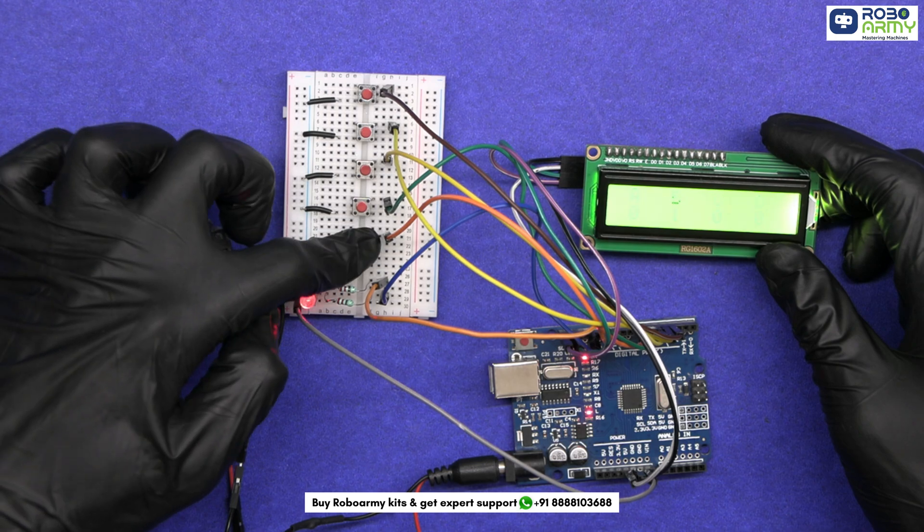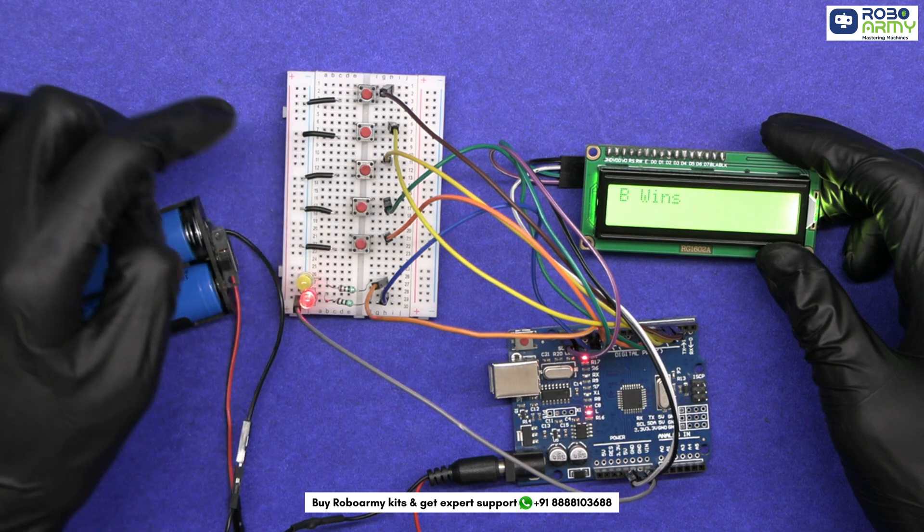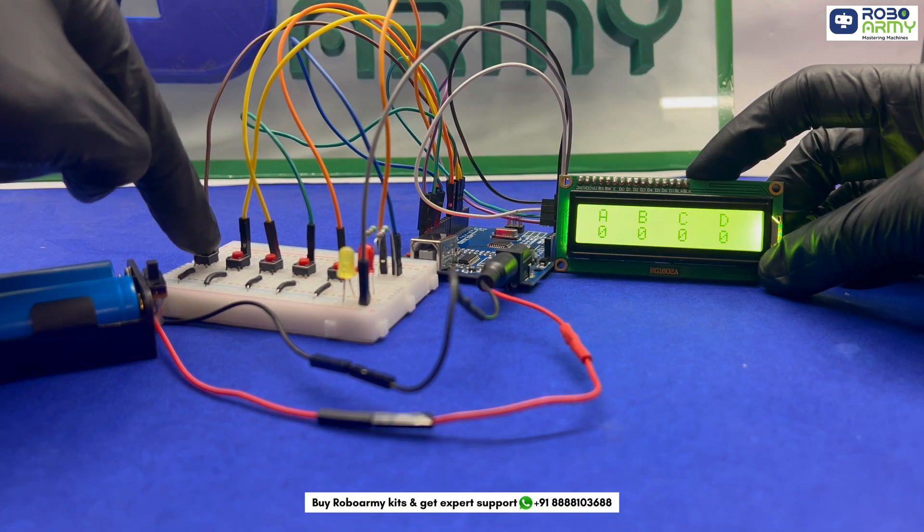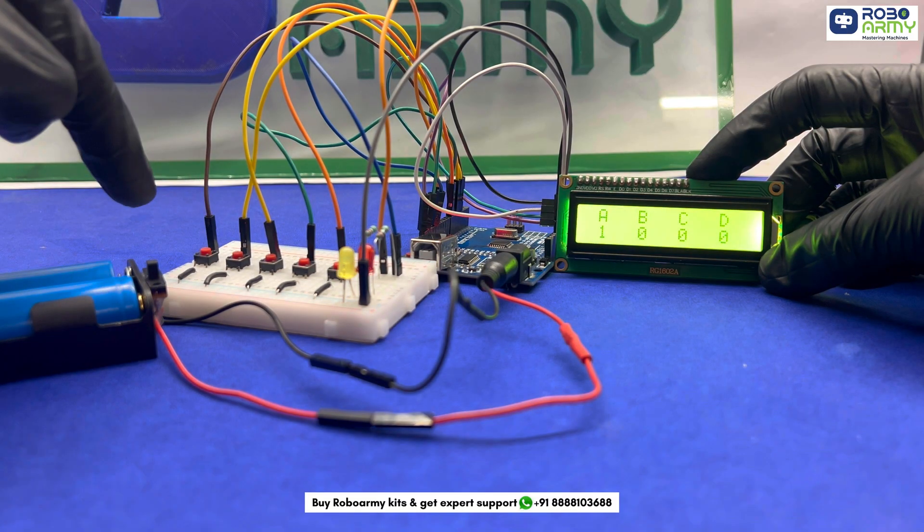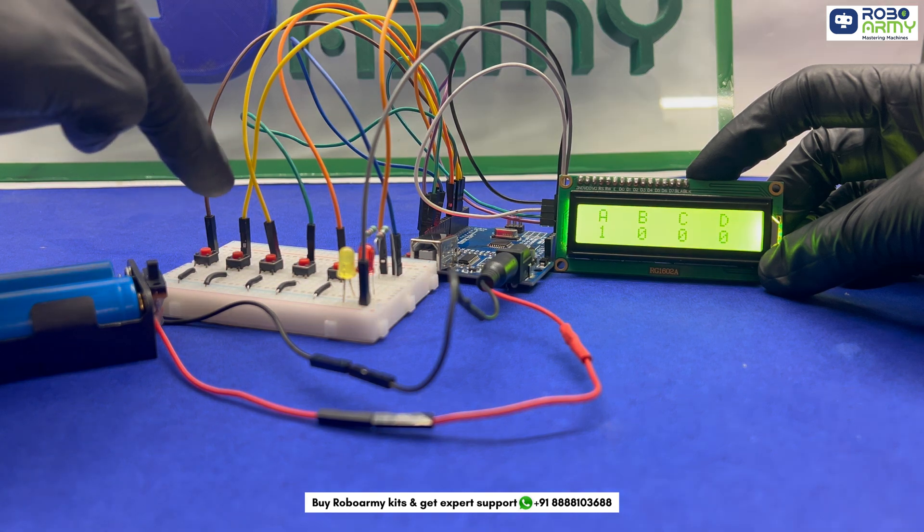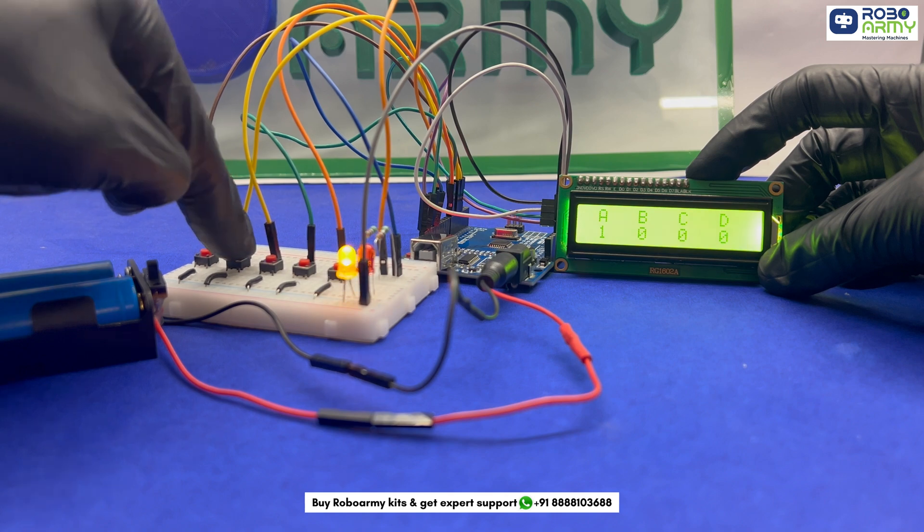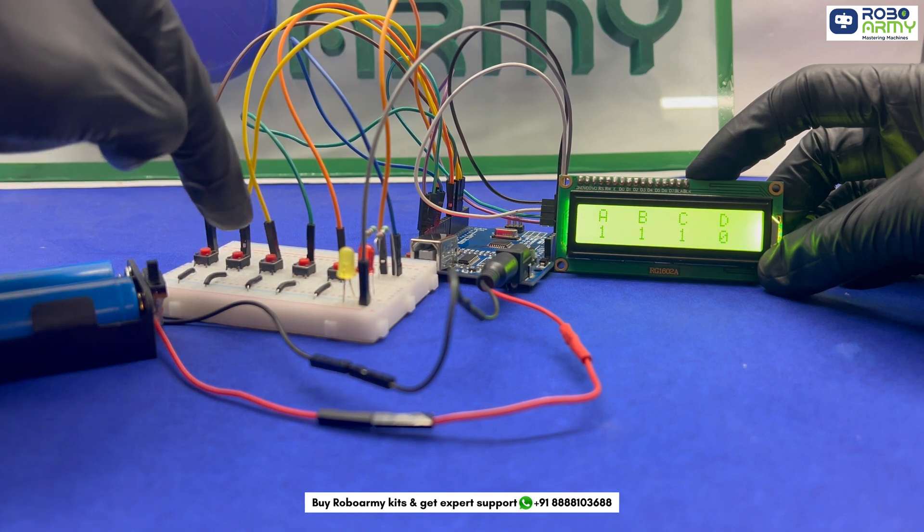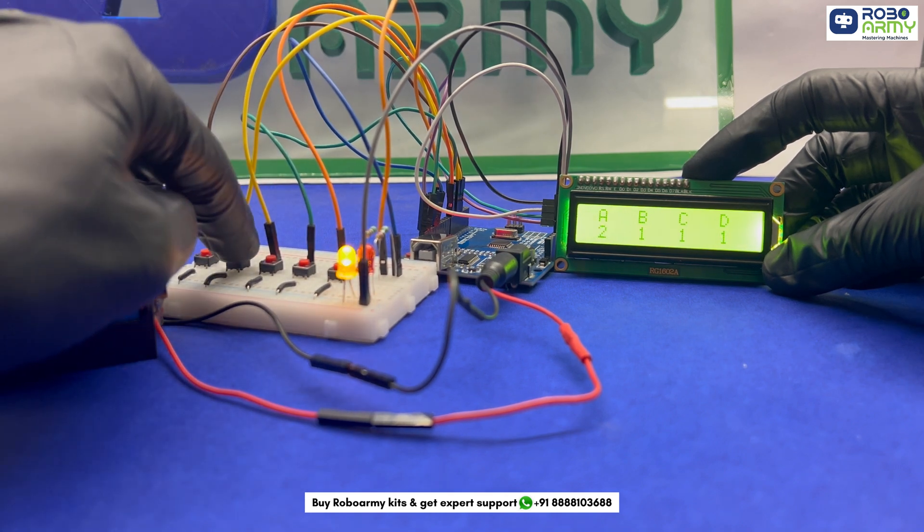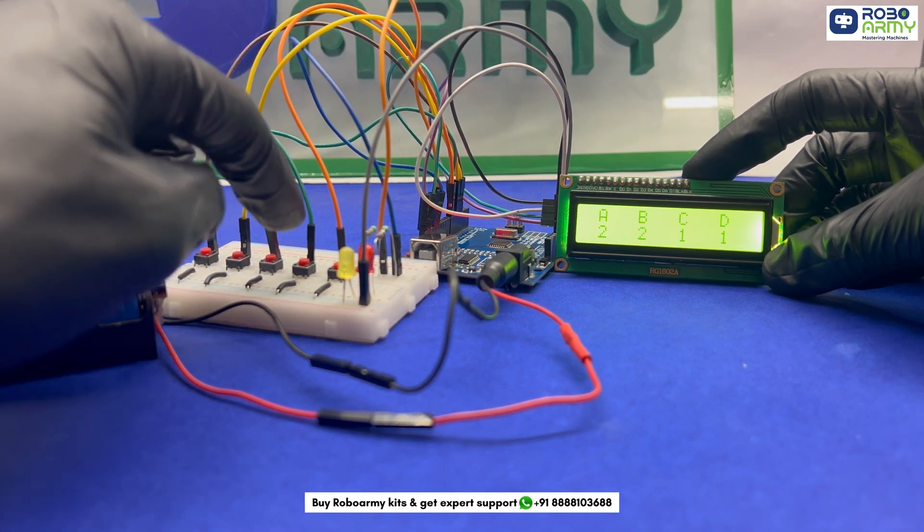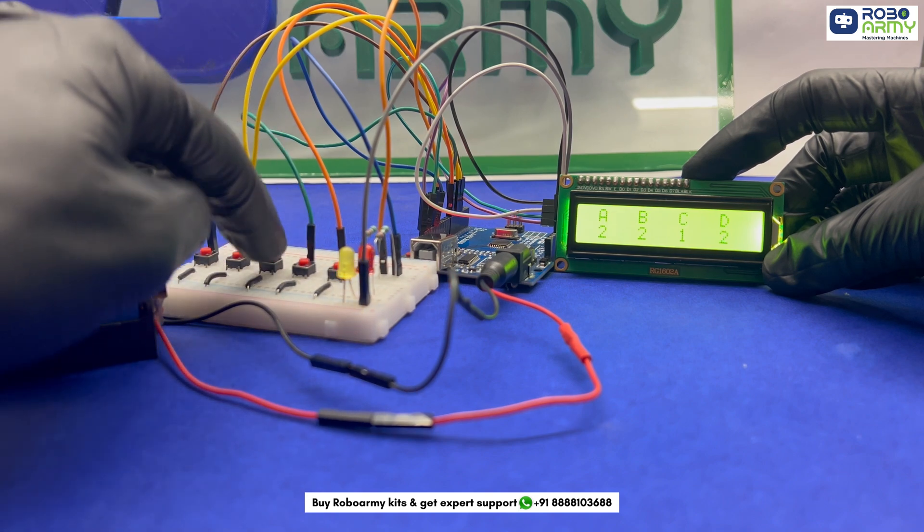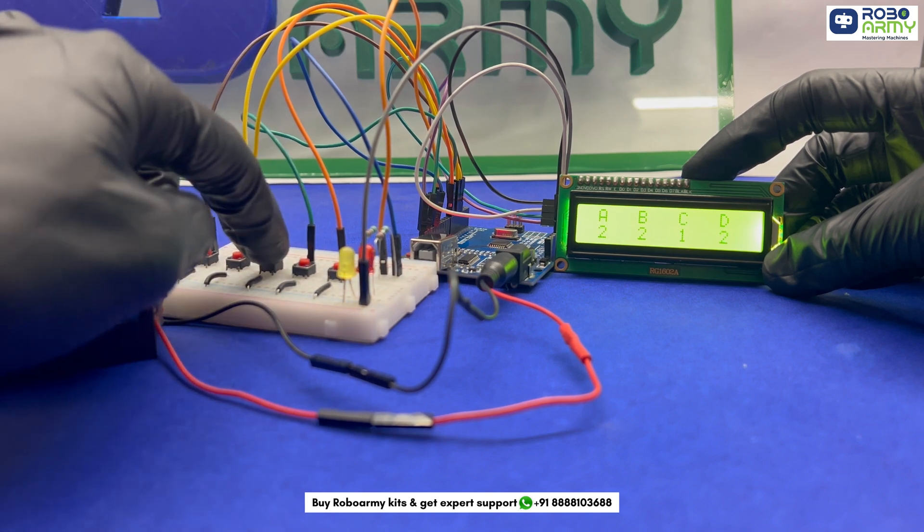The 5th button is used to display the results. When you press button A, the vote count for candidate A increases and the LCD updates to show the new vote count. The same goes for buttons B, C and D. Each button press increases the vote count for the corresponding candidates and updates the LCD screen.